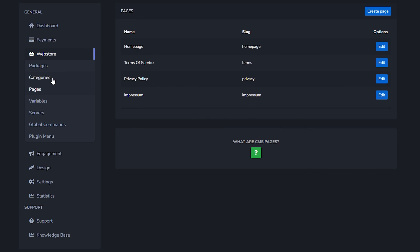When under web store you go to pages you will also be able to customize your pages. So you got your home page, terms of service, privacy policy, and the impressum. Now if you don't know what all of these things are then I would highly recommend doing some research about them. By making a CraftingStore you're essentially selling a product, and there are quite a few rules you actually need to follow when you want to sell a product. So you will need the terms of service, privacy policy, all of that stuff. Make sure to do your research.